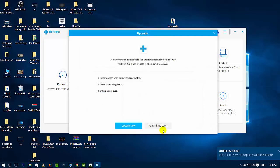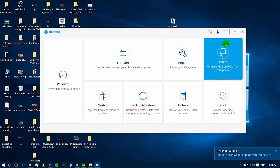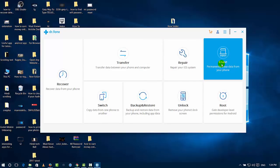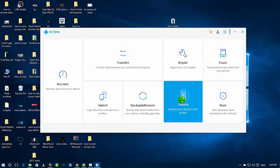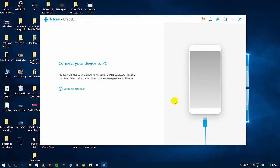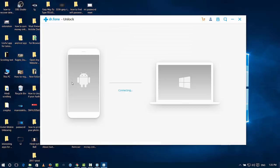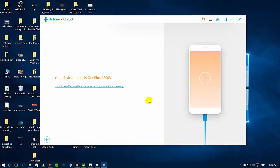First, connect the mobile — I already connected my mobile. I will put the link in the description below. This is the unlock tool. You can root the mobile, back up, transfer, repair, or erase. Then you can click to unlock. First, download the software, then run the device and remove the screen lock from your device. Click the Start button, then press Connect. You can connect the device. If your device model is a OnePlus A or C, it is not supported for your device.